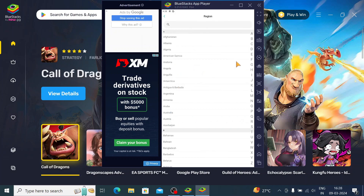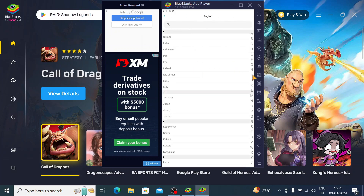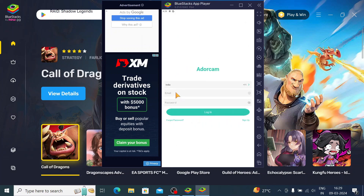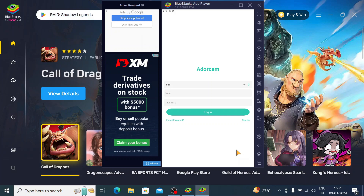Select your region — in my case, India. Just click to select that and use your email and password. You may have configured the camera while installing the app on your mobile; use the same username and password here and the camera will come online.